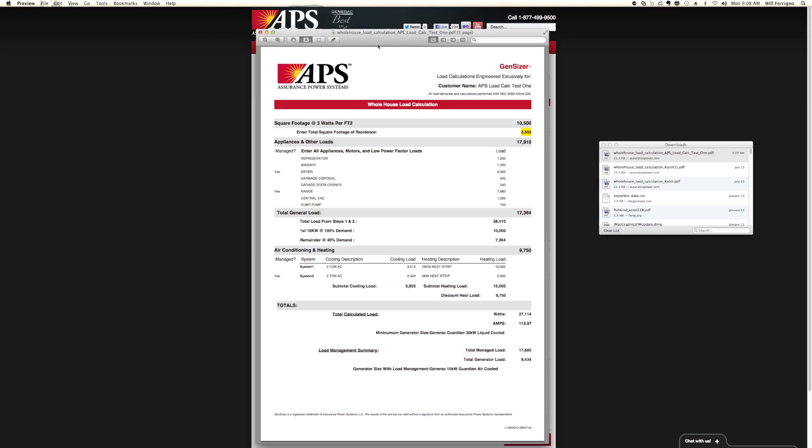If you have any questions, feel free to call us or visit our website at www.assurancepower.com. You can call us on our 800 number at 877-499-9500. Thanks again for visiting Assurance Power Systems.